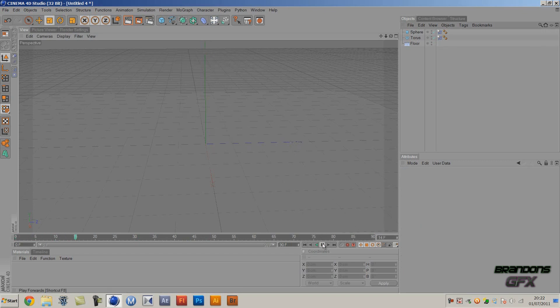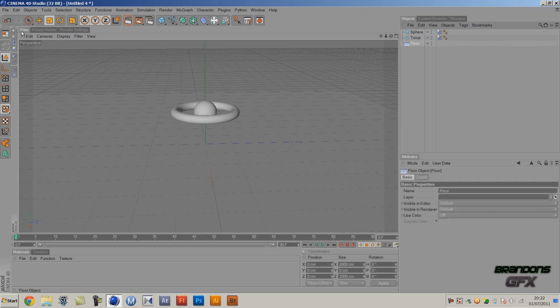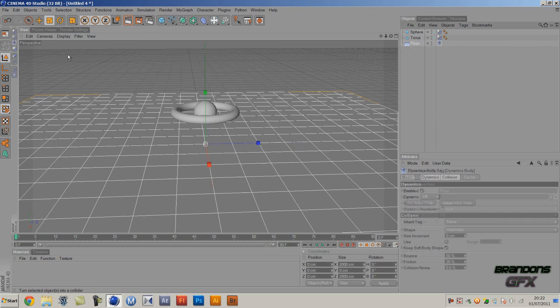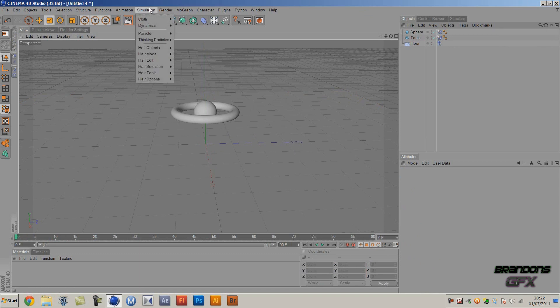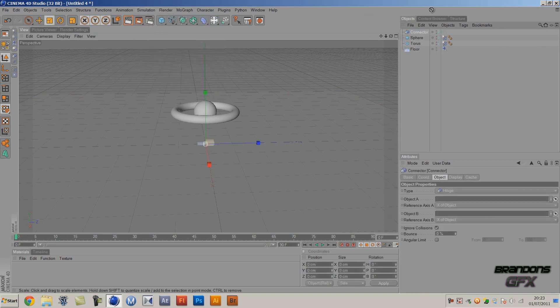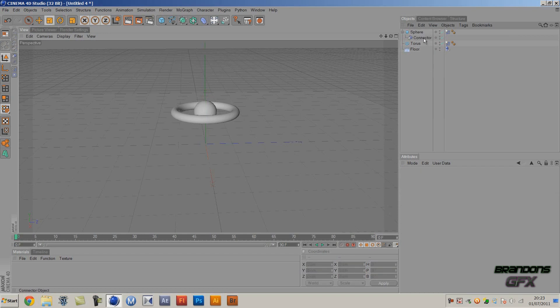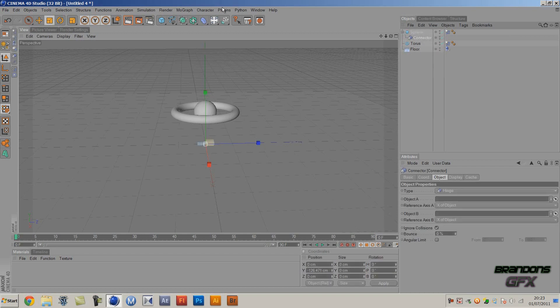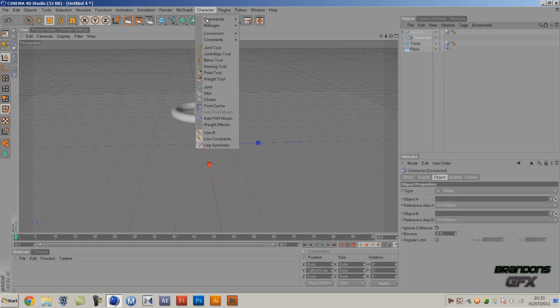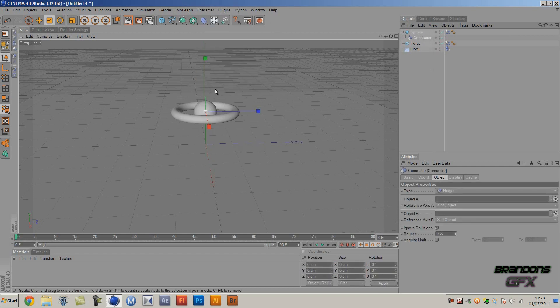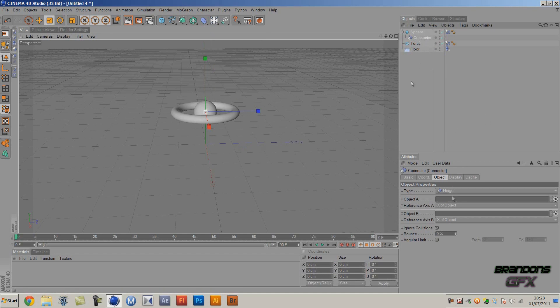And if we delete the rigid body tag it will just go straight through. So just add a collider to that again, and then you want to go down to Simulation again, Dynamics, and Connector. So you want to put the connector underneath that sphere and then go into the connector, go to Character Commands, Reset PSR, so it's directly in the center again.